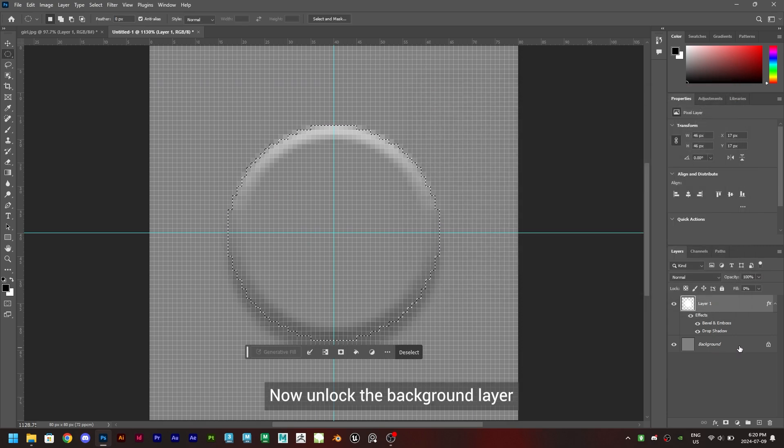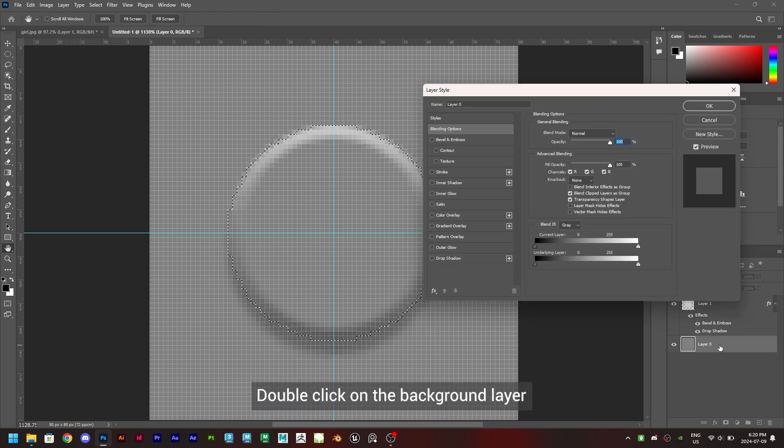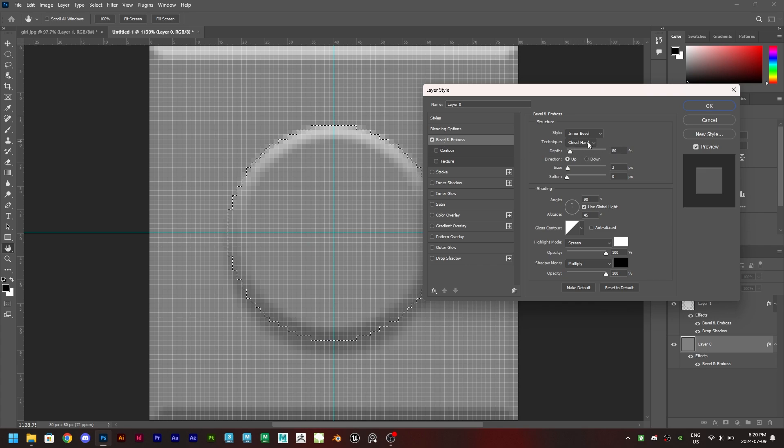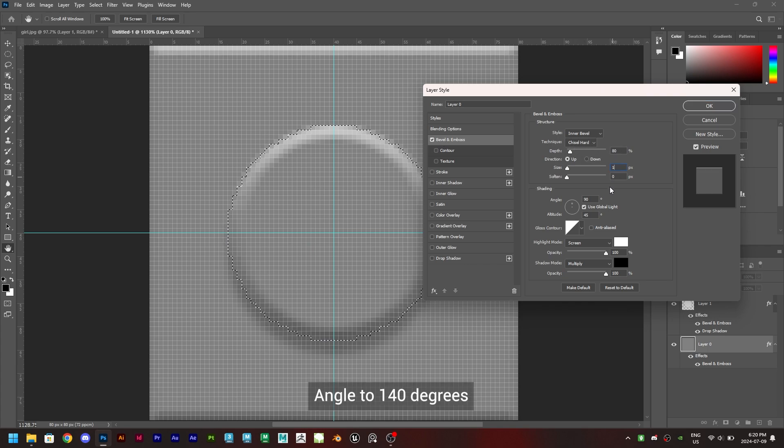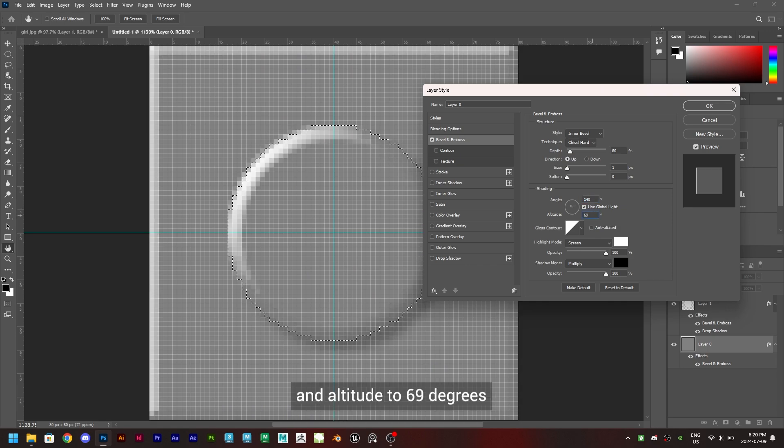Now unlock the background layer by pressing on the lock icon. Double click on the background layer and click on bevel and emboss. Keep depth and technique as it is. Change size to 1, angle to 140 degrees and altitude to 69 degrees and click on OK.